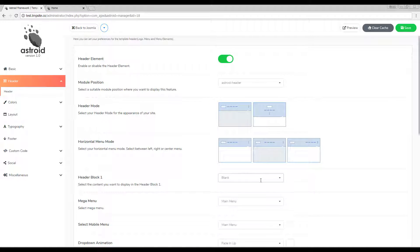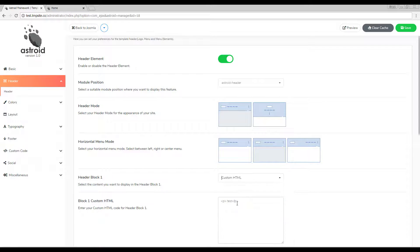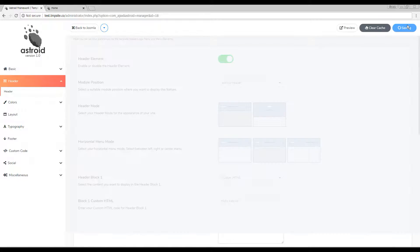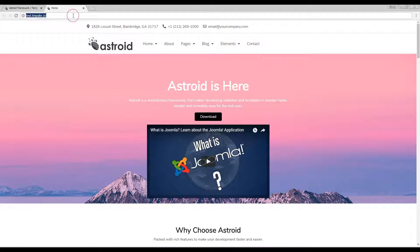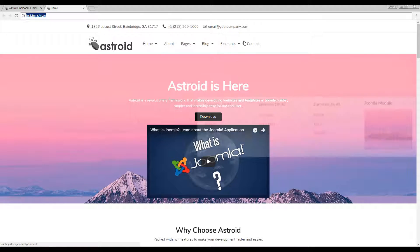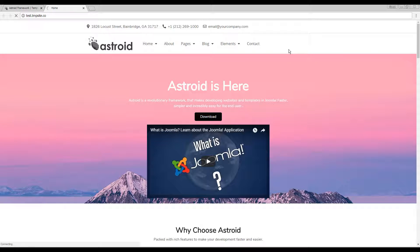Blocks are really useful — you can use a block to either publish a module position or publish some content. In this case I'll just publish some HTML here. I'll save it and when I refresh the page we should have our logo to the left, menu in the center, and 'Hello Asteroid' to the right of the menu — and there you go.